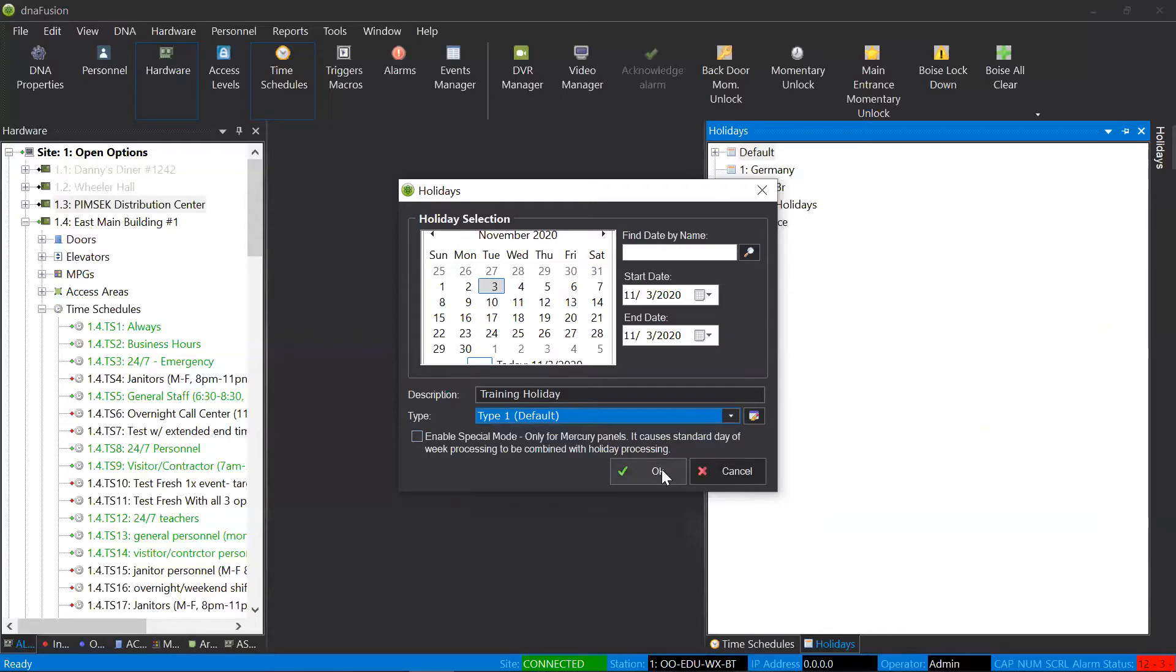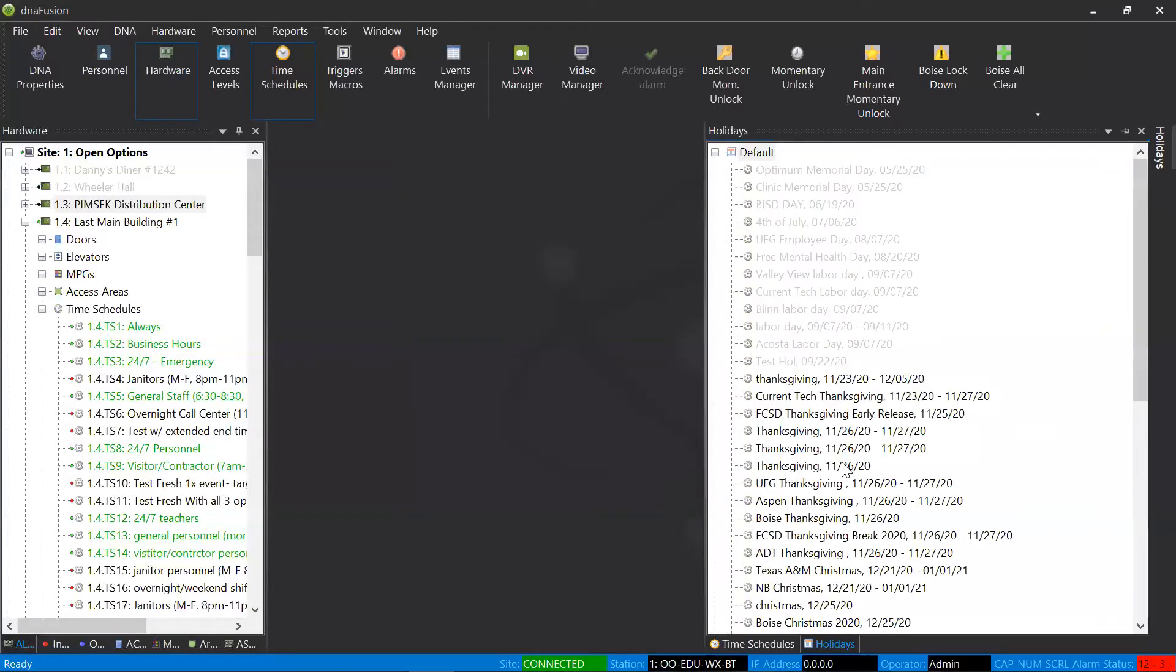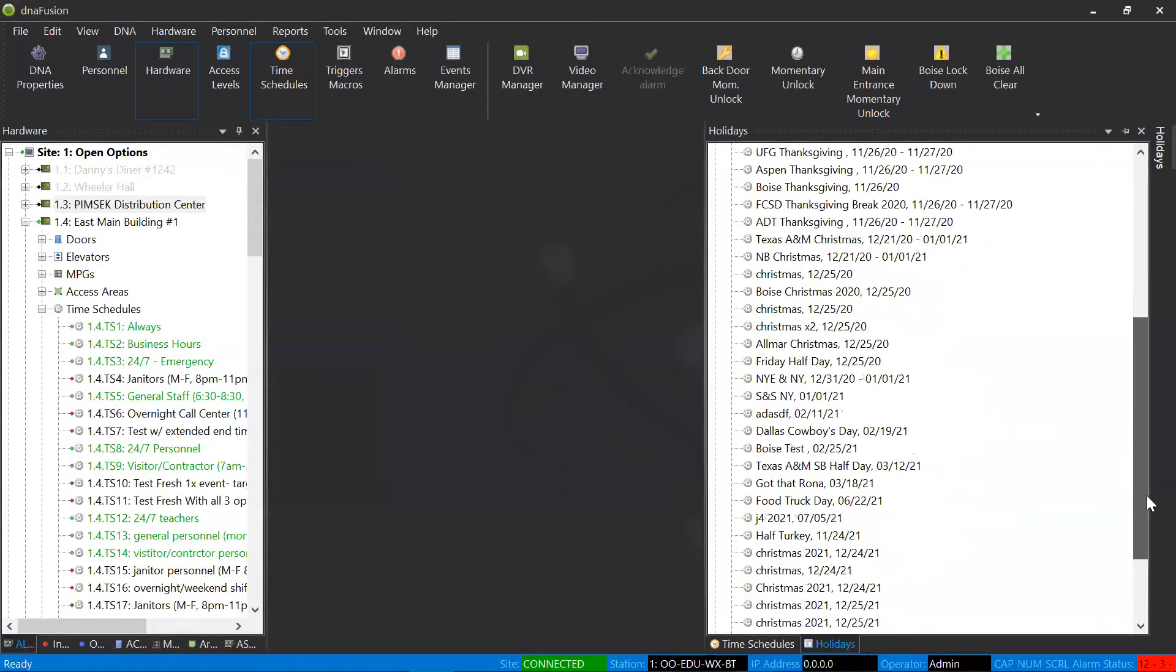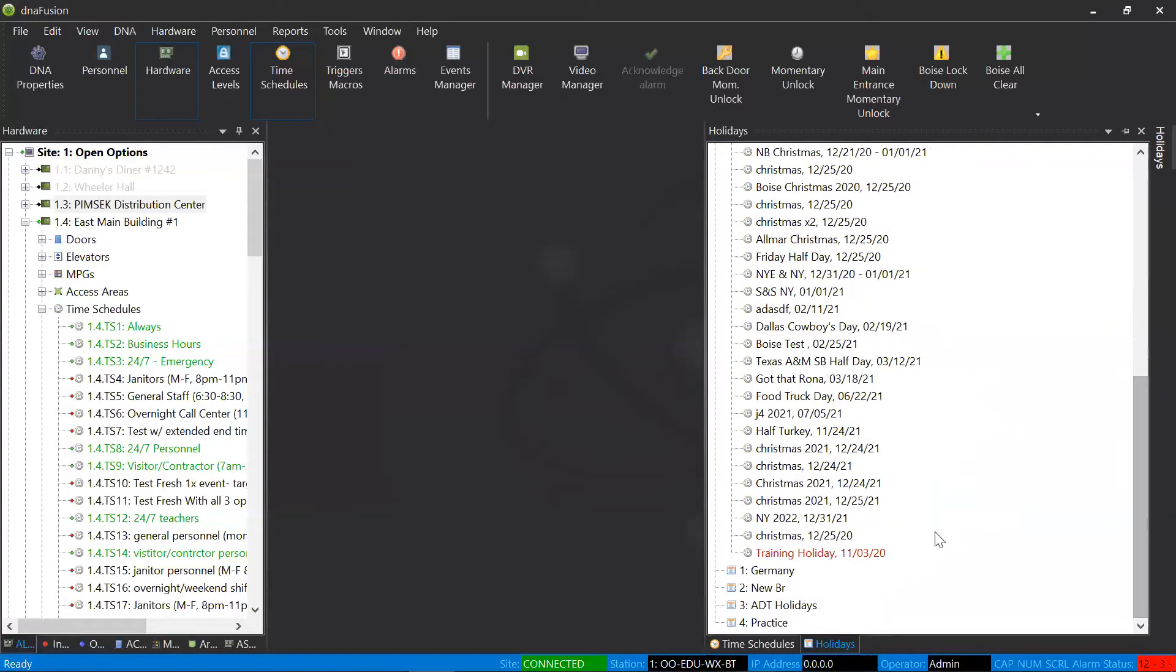So, I'll select okay. And since today is an active holiday, it's going to appear red for me.